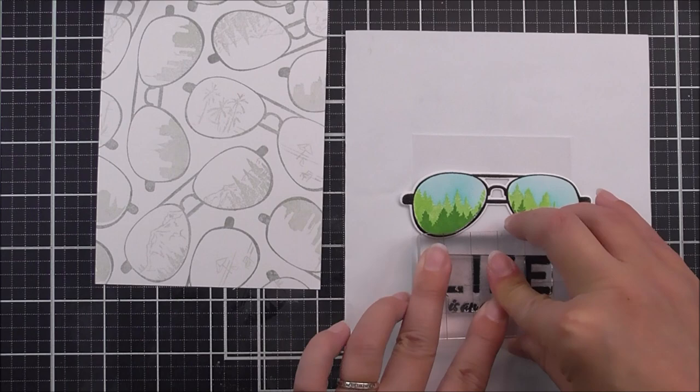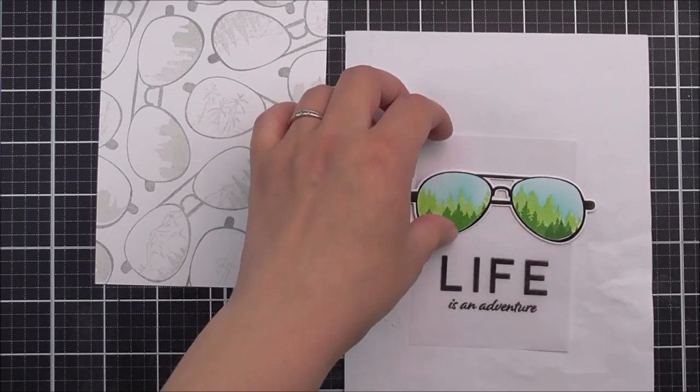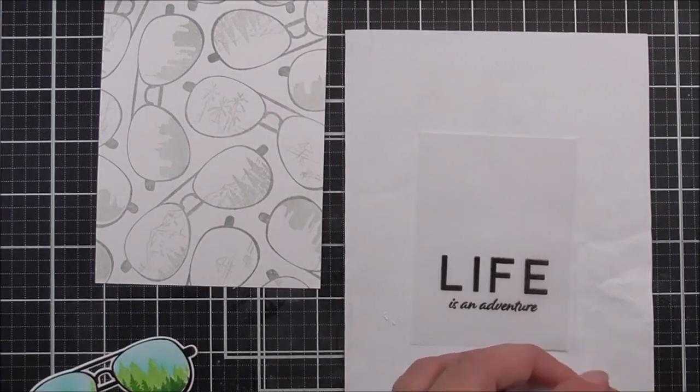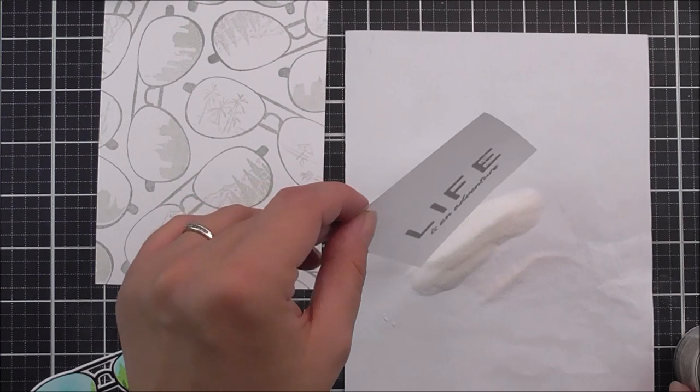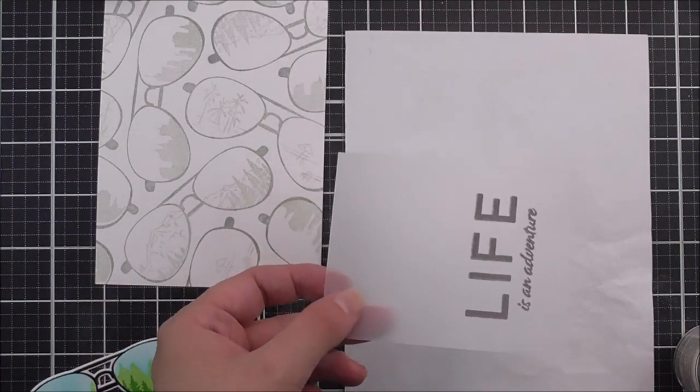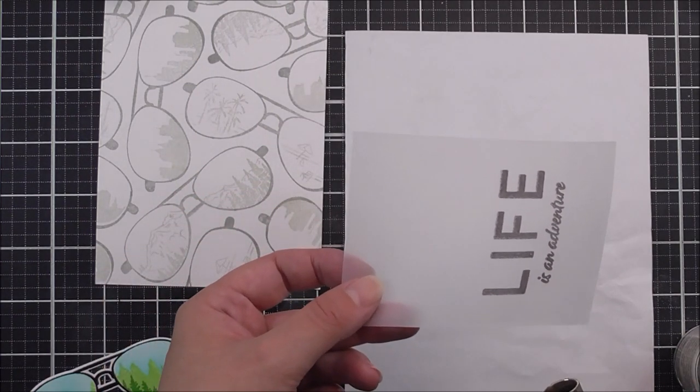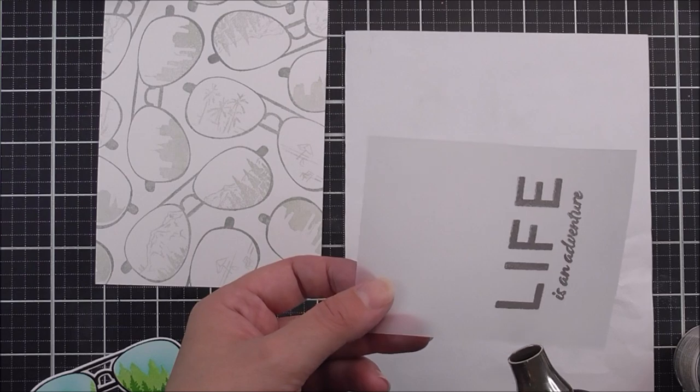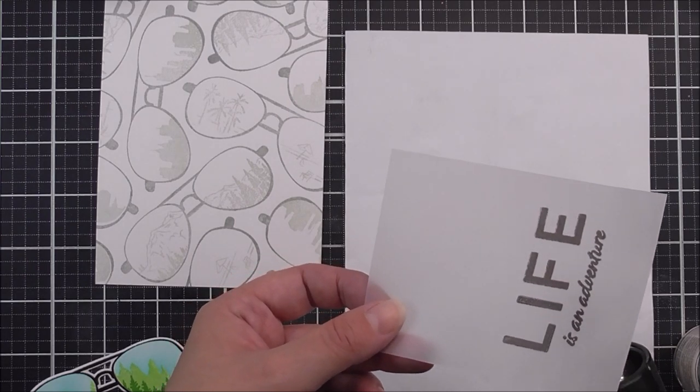Once that's nicely stamped, I can then take the crystal clear embossing powder, pop that on top, knock off any of the excess, and then I'm going to heat set that from behind. I do find that this is the best way to heat set on vellum.